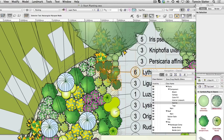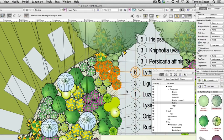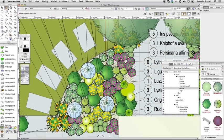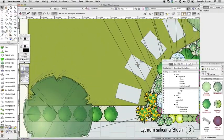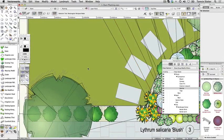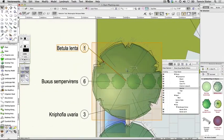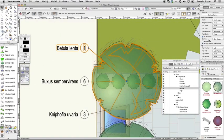Select one of the Betula lenta trees on the far left of the plan. Uncheck plant shadows in plan view. Notice the shadows are no longer displayed. Check this box again to restore the shadows.